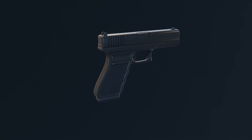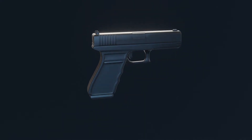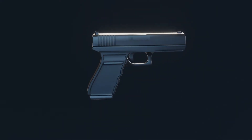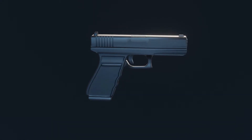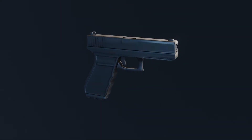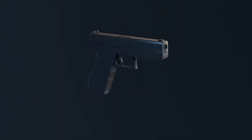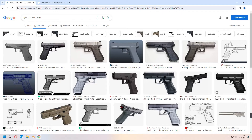Hello, welcome to 9design3D. In this video, we will make some basic type Glock or pistol models for our games and animations. Let's go to the tutorial.